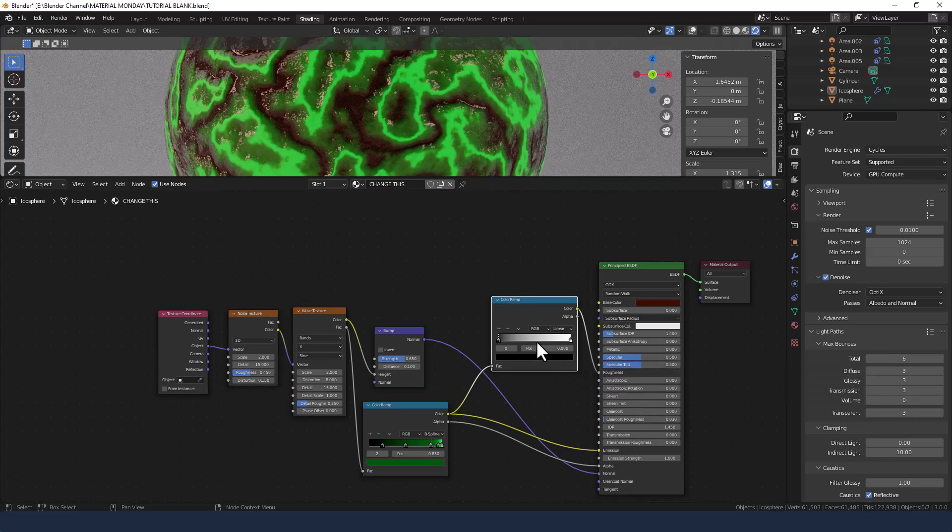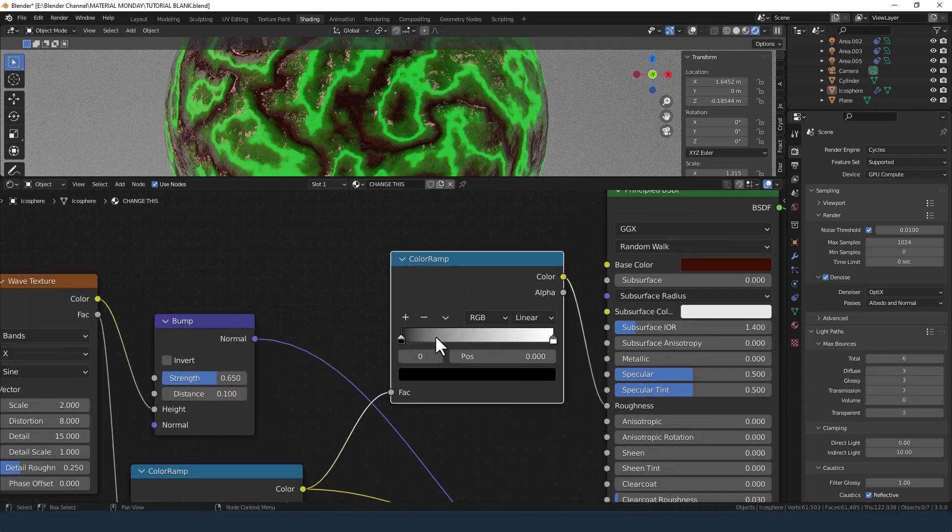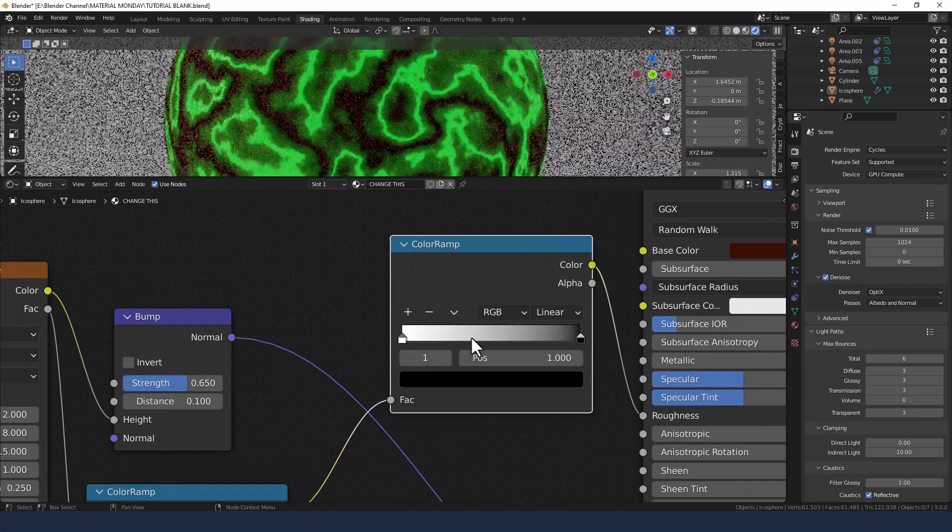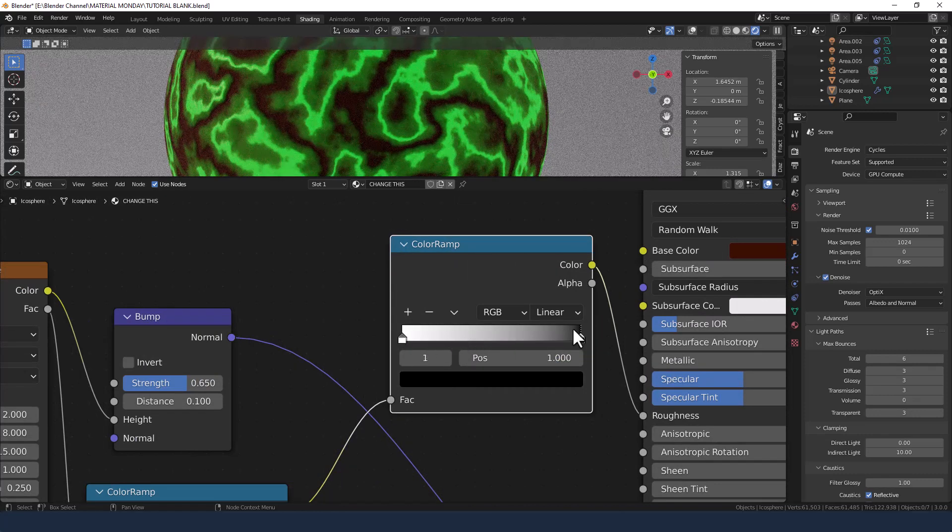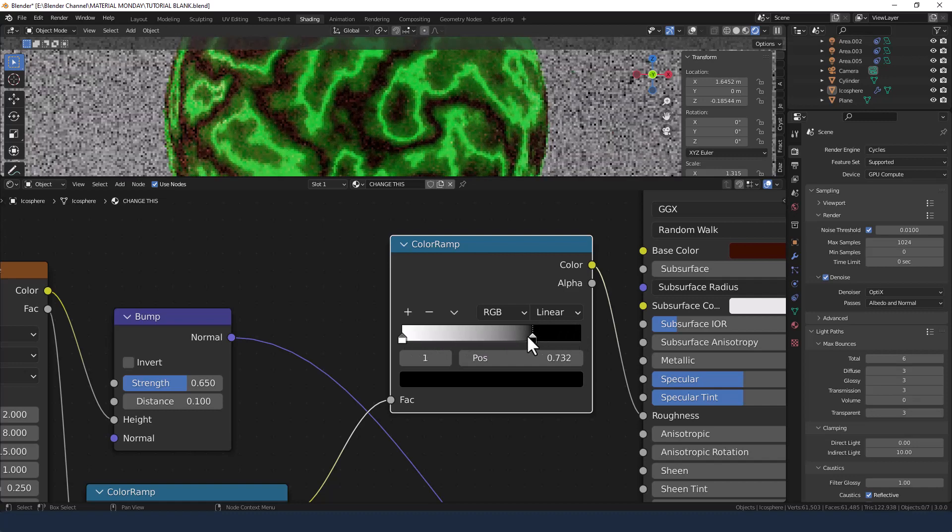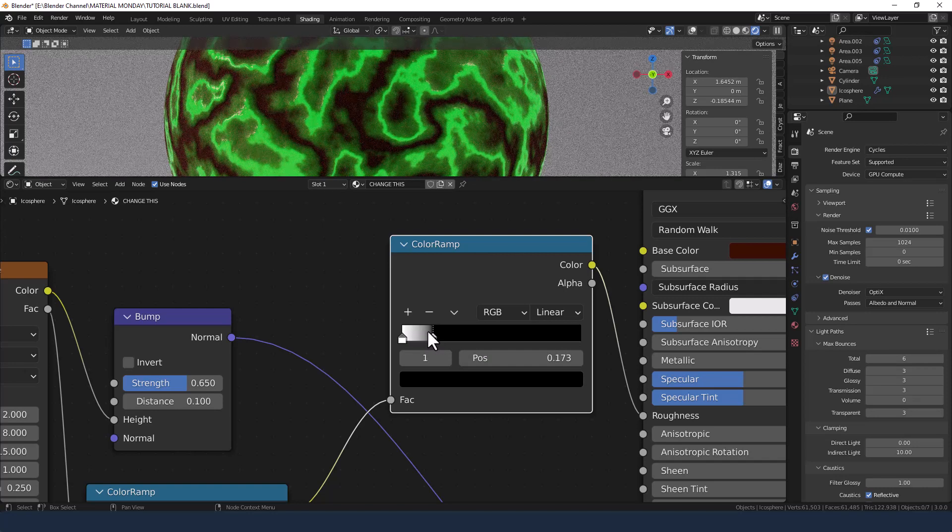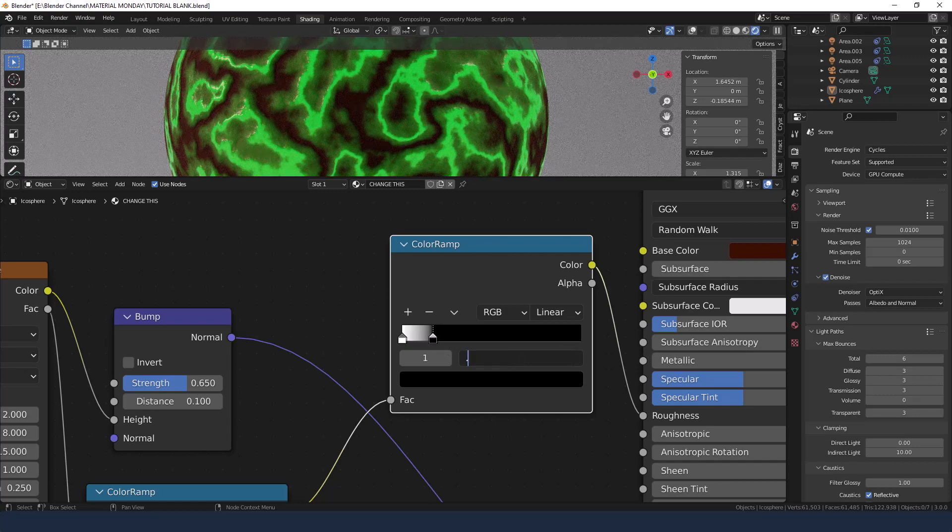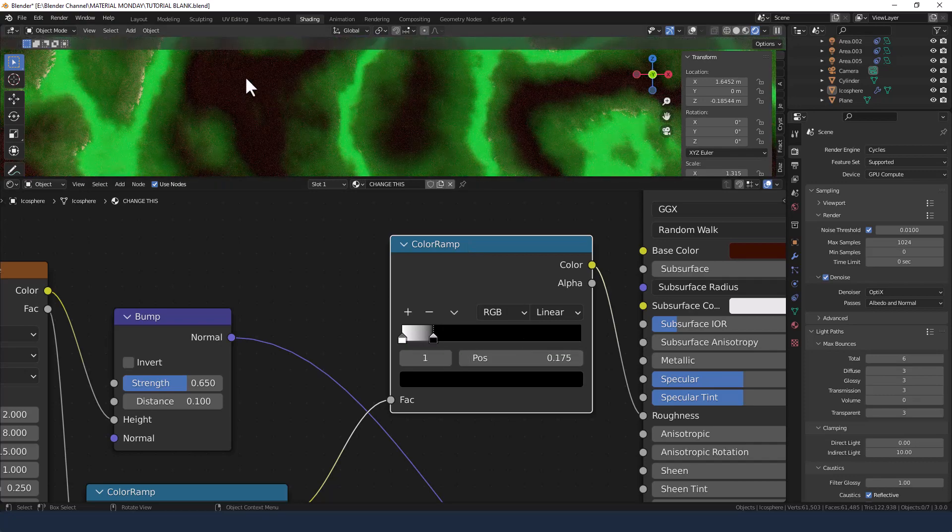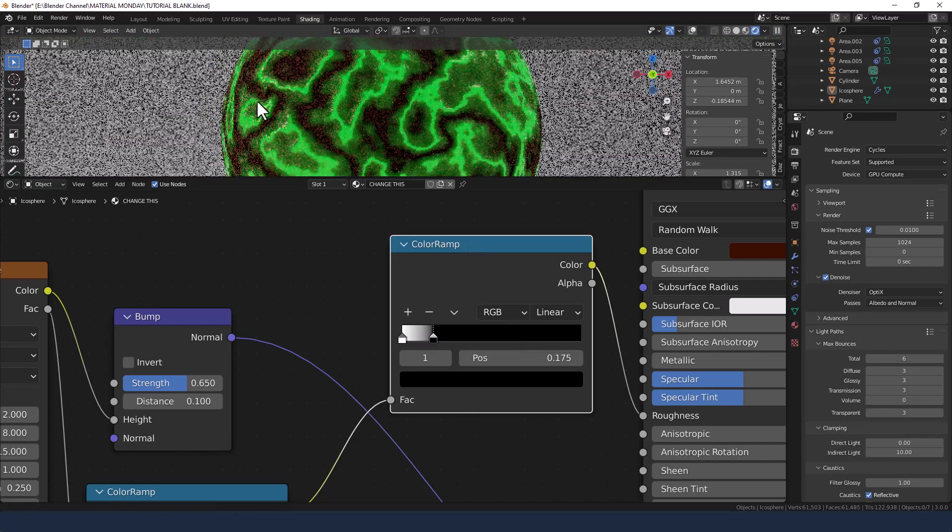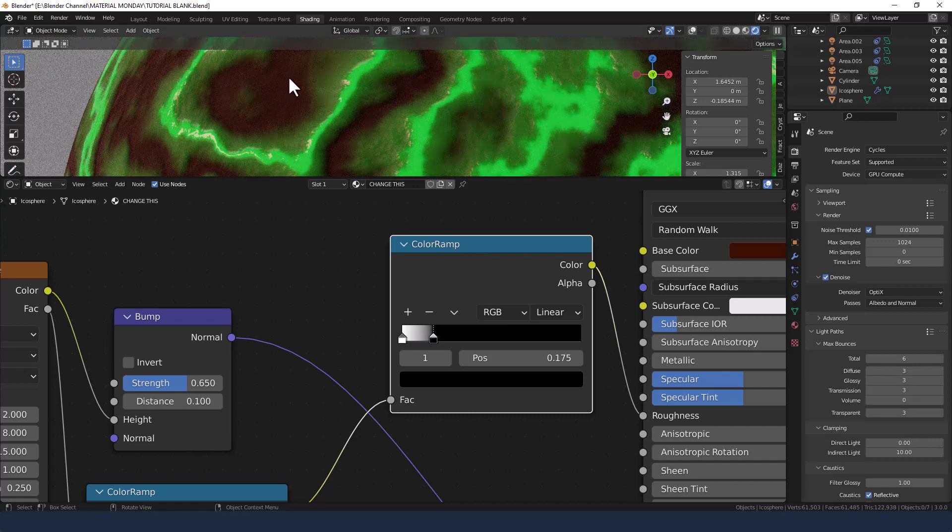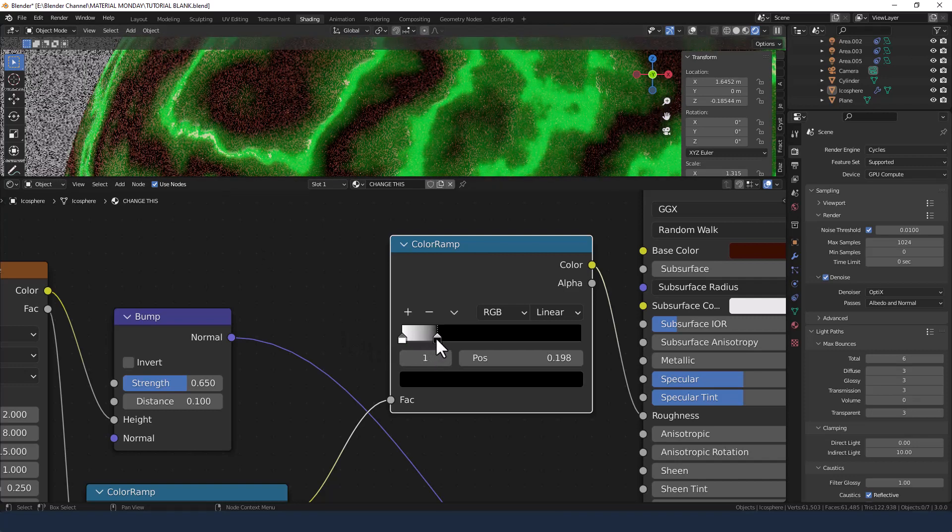So we're going with a linear one here and then we're actually going to reverse, flip the color ramp so the white is on the left and the black is on the right. And then we're going to move the black all the way over to about, well let's say 0.175. And we can now see that we've got rough areas where we've got the background and then it kind of creeps up into the glossy areas of the green.